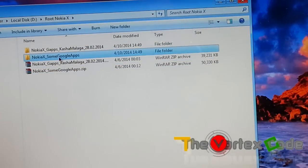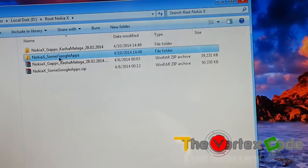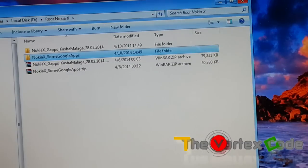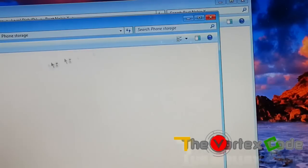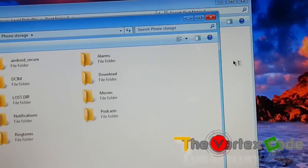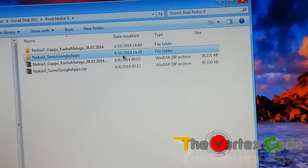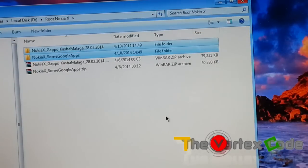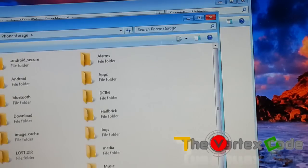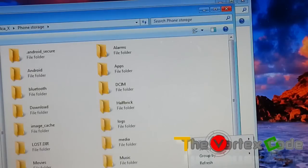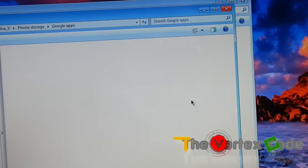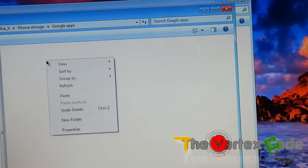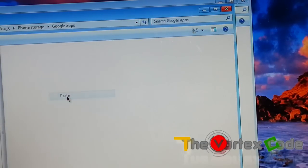After extracting, just copy them to your Nokia X. Connect your device with your PC and copy these files, these two folders, to Nokia X. Make a new folder. We will copy them here.